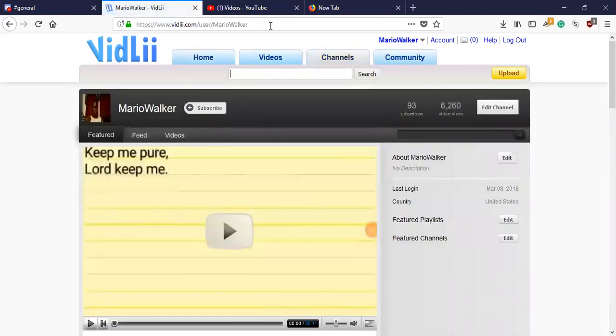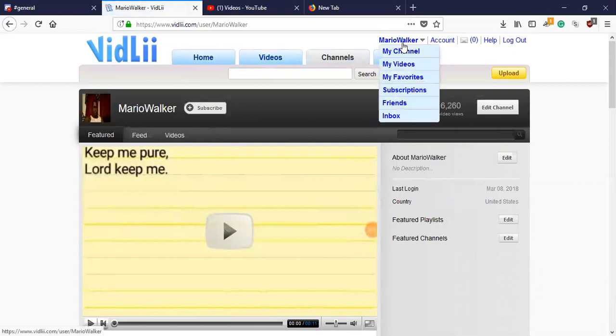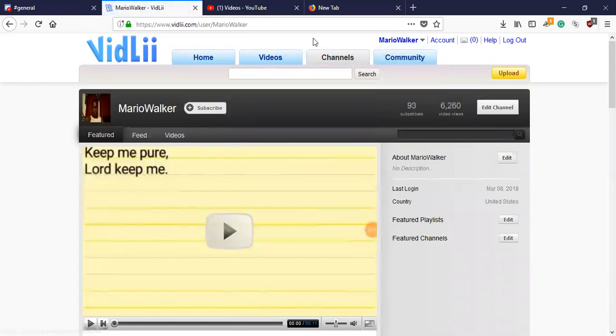So anyway, this is MarlowWalker. If anybody wants to come to VidLii, you have three options: 1.0, 2.0, and Cosmic Panda.